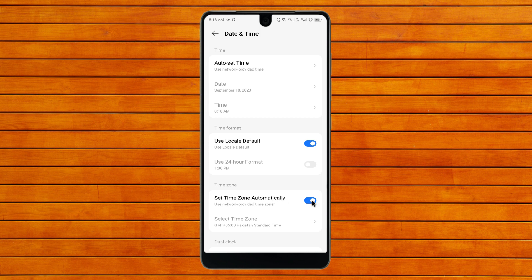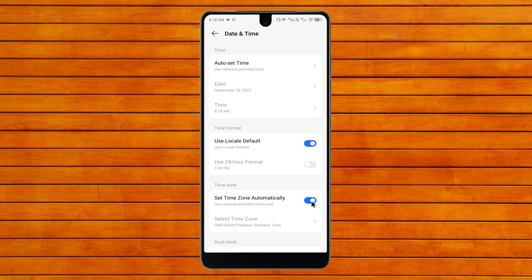Turn it on. If it is turned off, then you need to turn it on. After turning it on, your time zone will automatically be set on your phone.